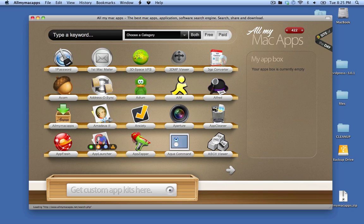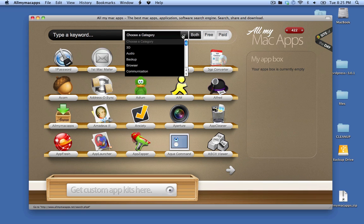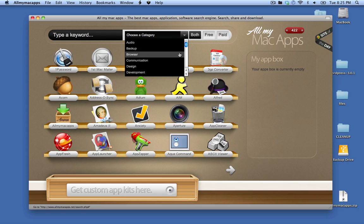There's currently 422 applications. I could type in a keyword so if I wanted to search for Firefox or Chrome or Opera, I could do that. I could select by category. So 3D, audio, backup. If I select browser.